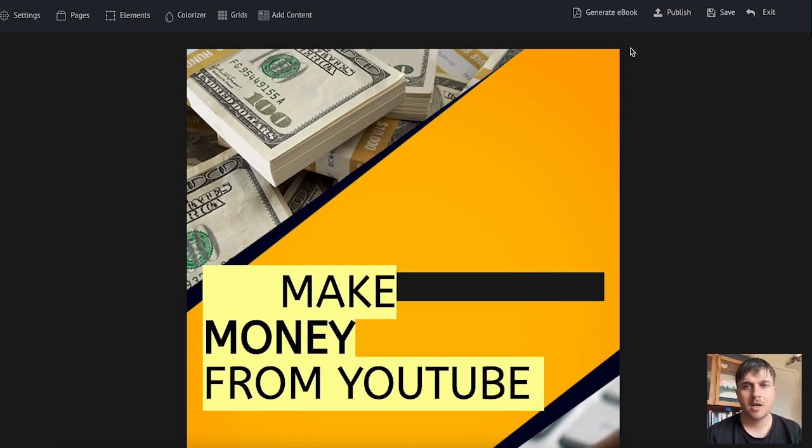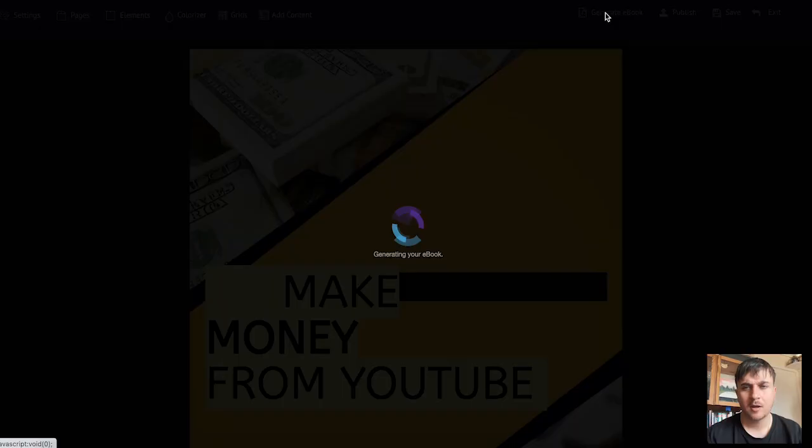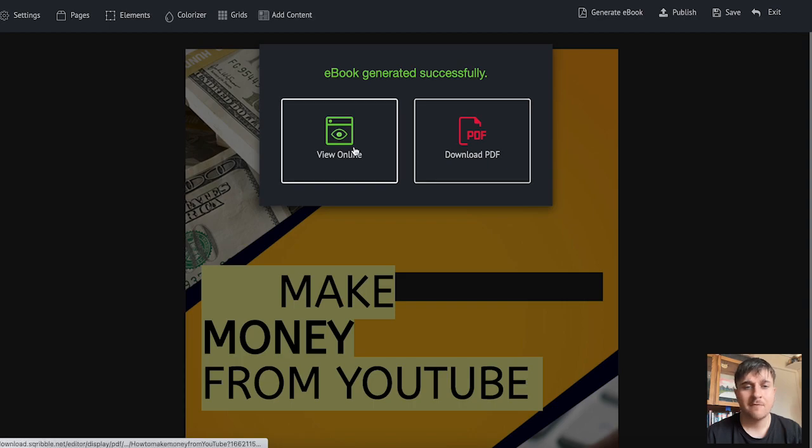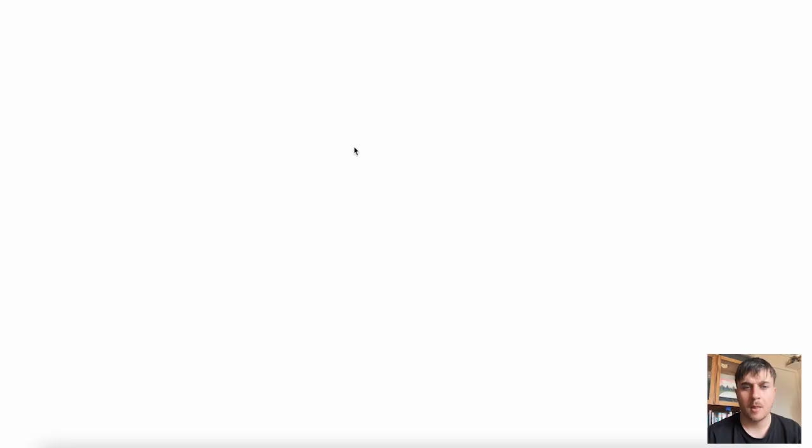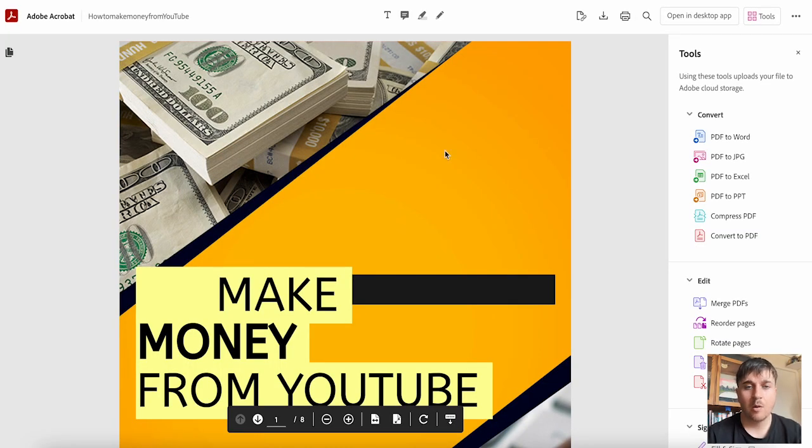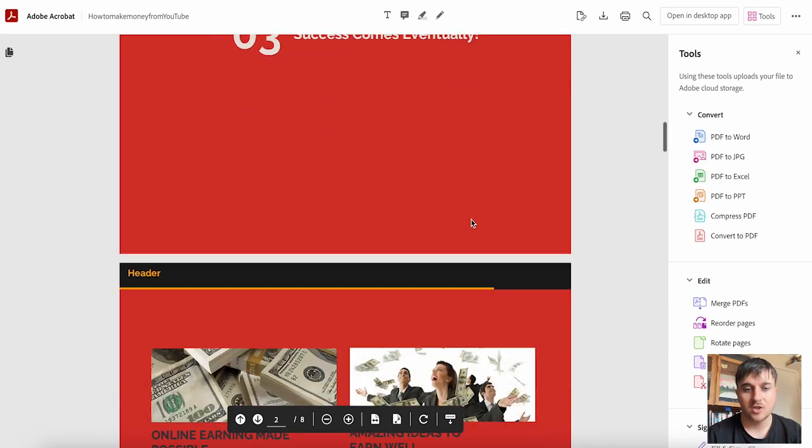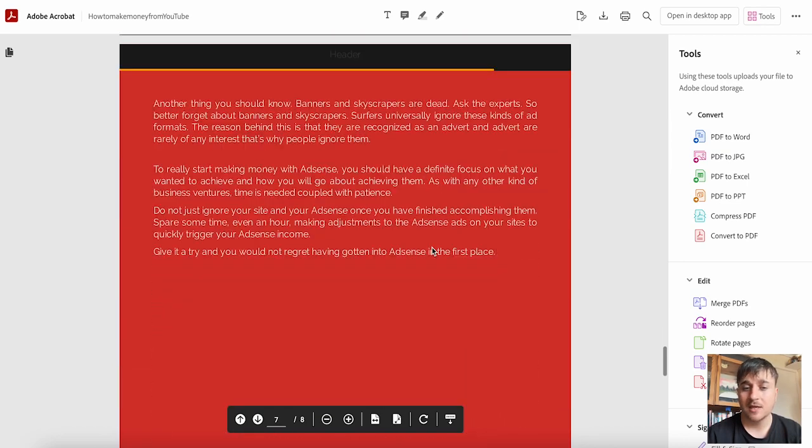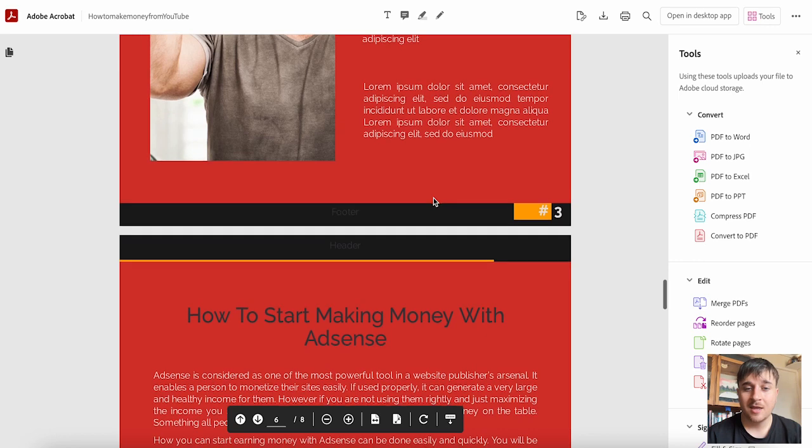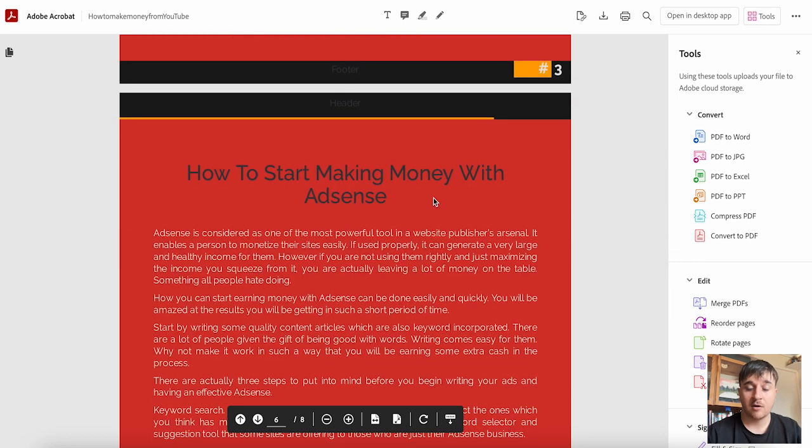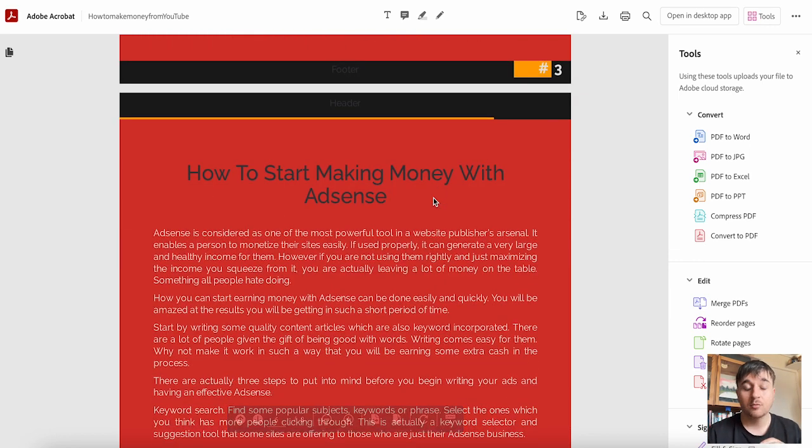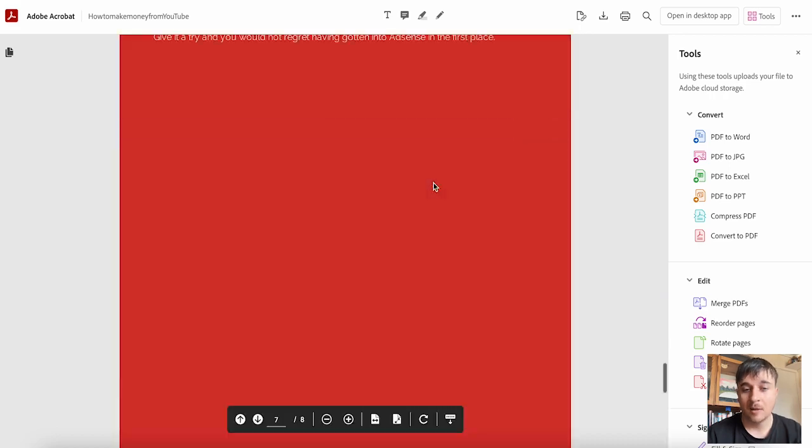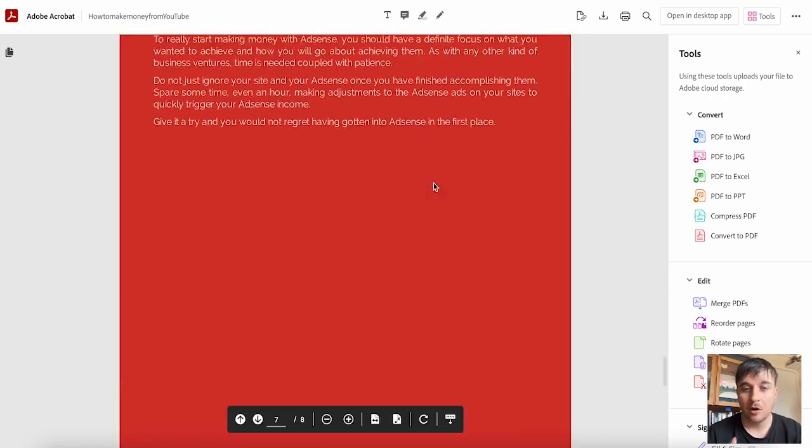So I'm going to go ahead and generate this ebook and then you have the options of viewing it online or downloading as a PDF. I'm just going to view online and this takes us over to Adobe Acrobat where we can scroll through the pages and that's generated a full ebook. Obviously the goal here is for it to generate as much content as you want and you would customize this to your liking so in reality it would be a lot longer than mine.